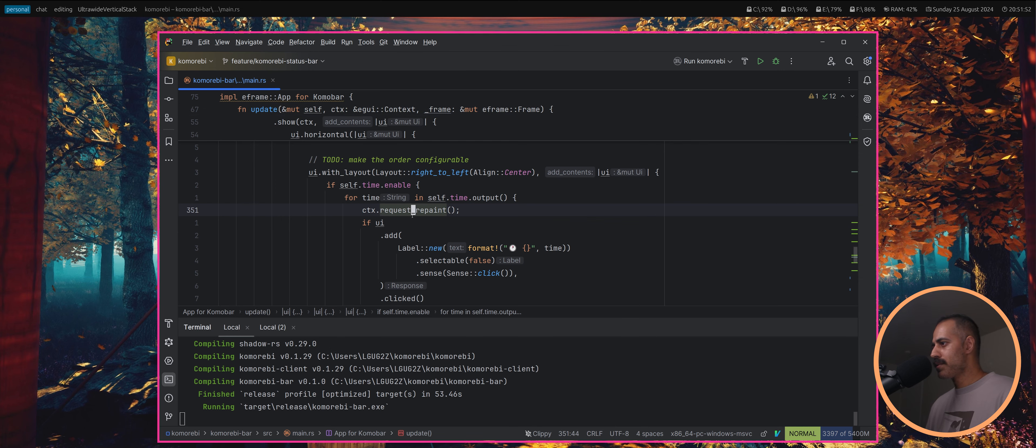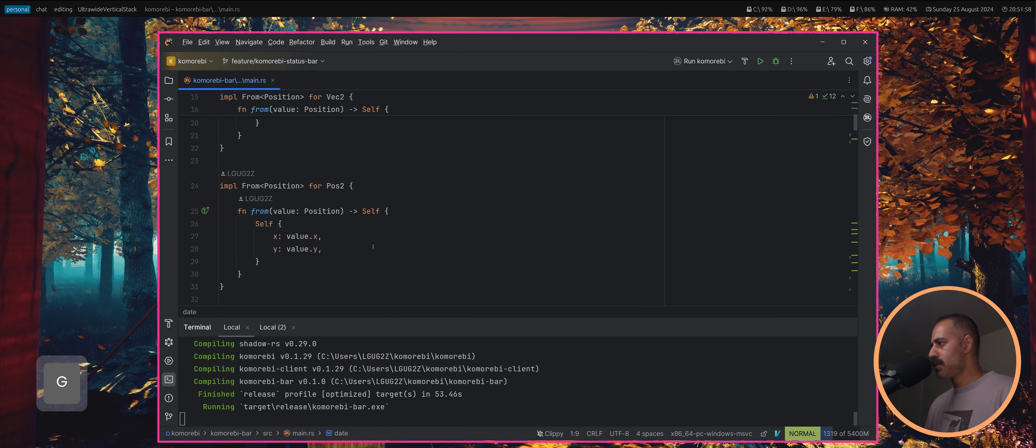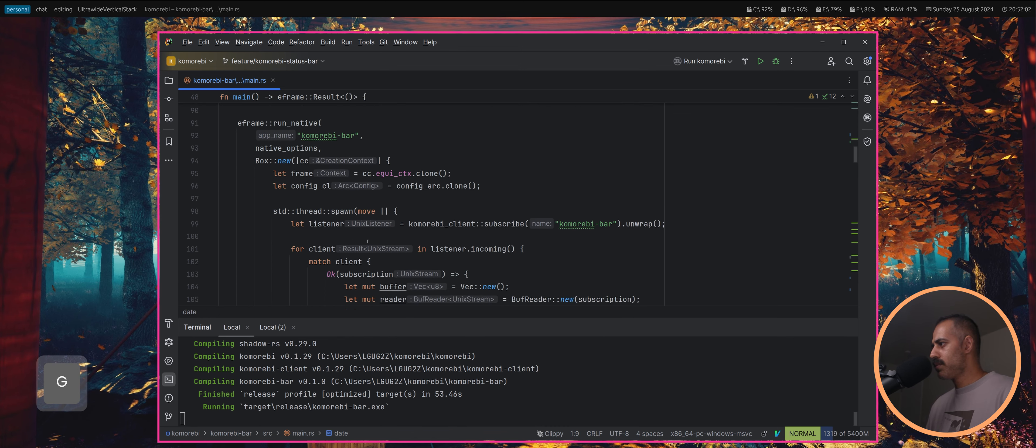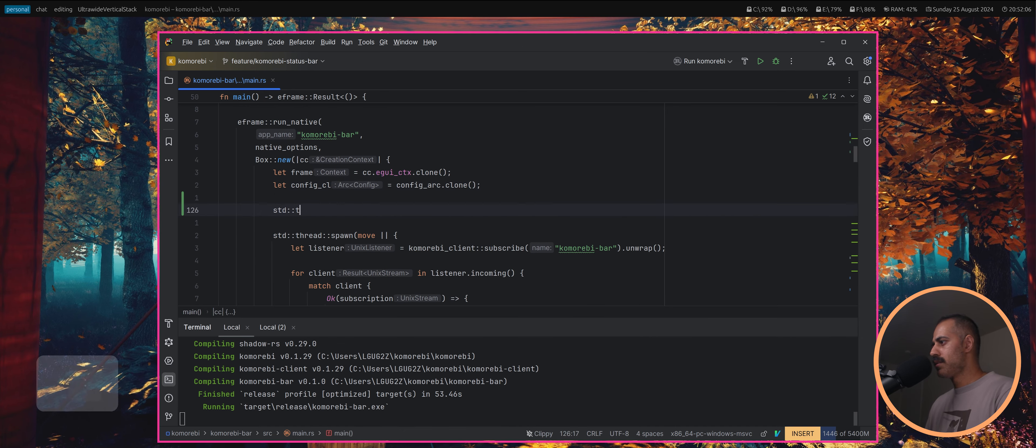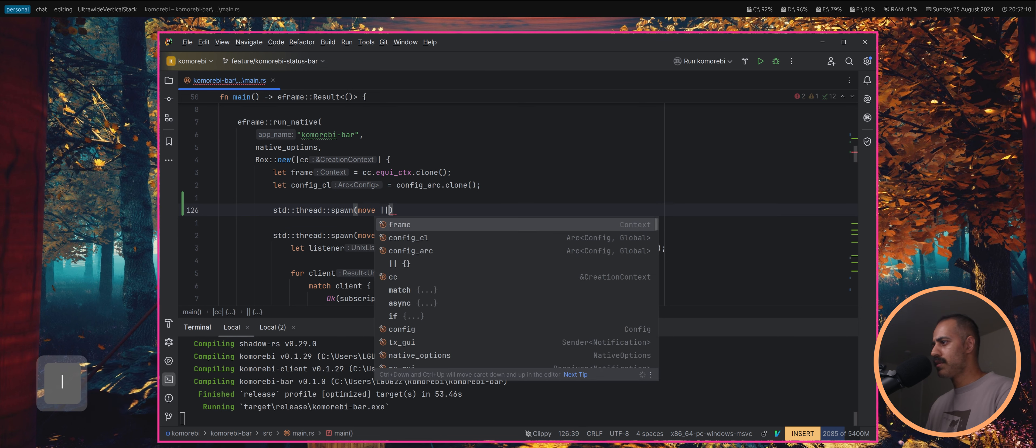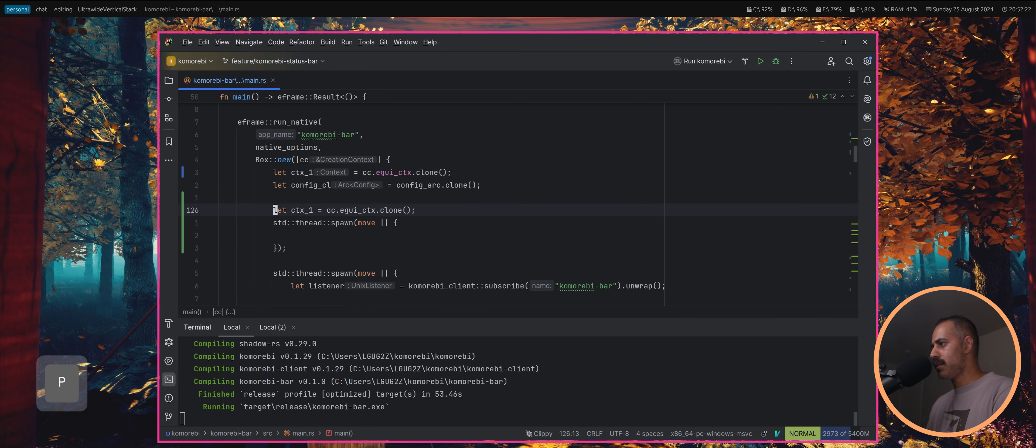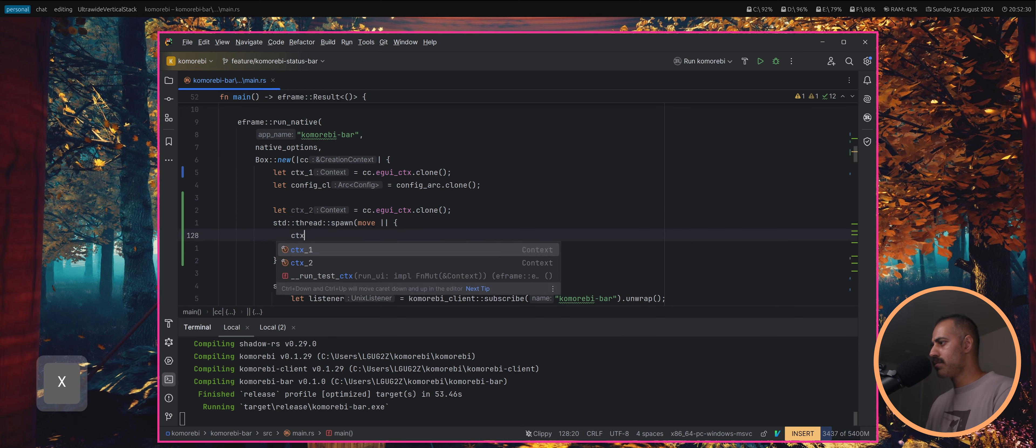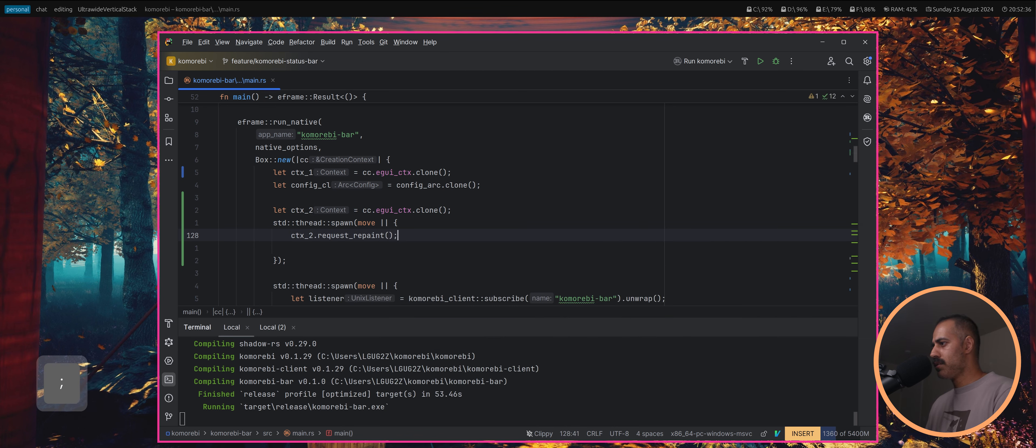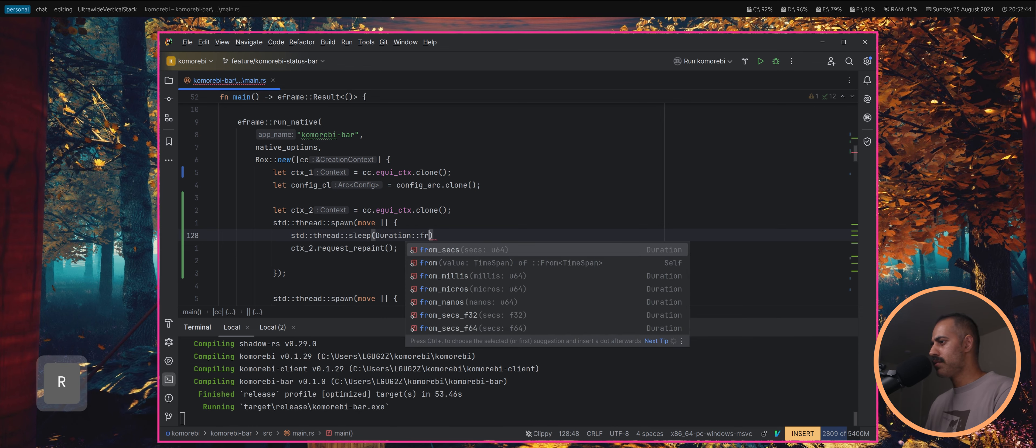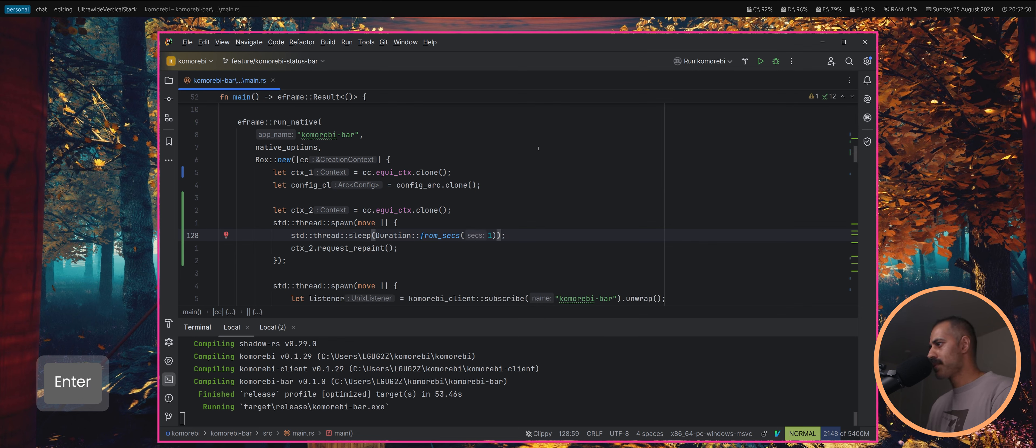First things first, we'll get rid of this and instead we will create another thread here. We'll do standard thread spawn and move, open up a scope. This is actually context, we'll call this context one and we'll call this context two. We'll move context two into here and we'll do ctx request repaint and we'll do standard thread sleep duration from seconds.